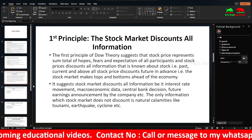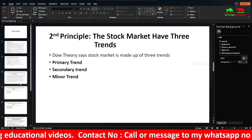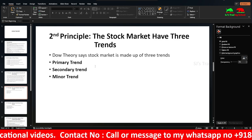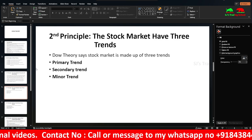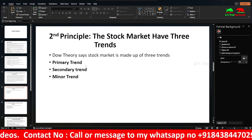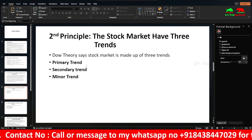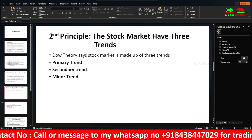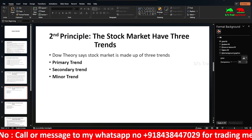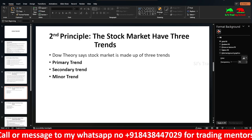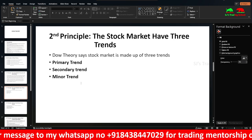The second principle is that the stock market has three trends. Dow Theory states the market is made up of three trends: the primary trend, the secondary trend, and the minor trend.